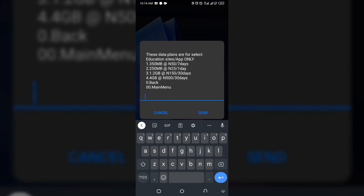Select whichever plan you want — either 150 Naira for 1.2 gigabytes or 500 Naira for 4 gigabytes, both valid for 30 days. I'm currently on the 4GB plan so I'm not renewing yet. Just click on 4 and send. Note that at the top it says these data plans are for selected education sites or apps only.